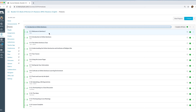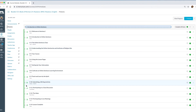In each module there are different types of activities. This first one is a page, this one is a quiz, and this one down here is a discussion. So within a module or a lesson there are different types of activities.